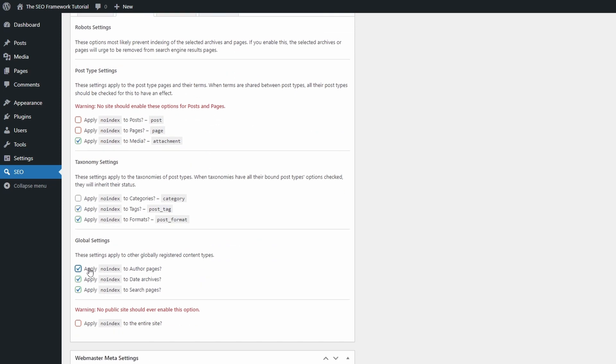A short sentence for each post type, taxonomy and special page would be very helpful. For example, most WordPress websites with a single author should no index author pages. The same goes for post tags. It's usually best to no index them.